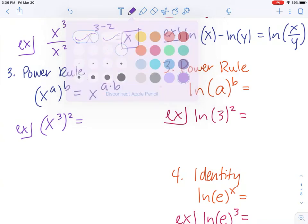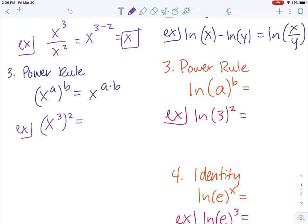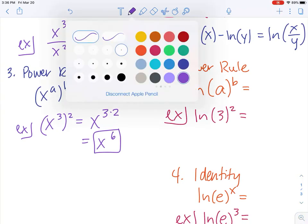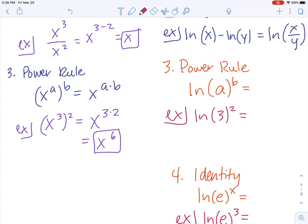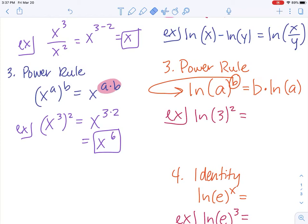When we raise a power to a power — x to the a raised to the power of b — we multiply those powers together: a times b. For the example, three times two gives x to the sixth. For the power rule of logarithms, we take the power and bring it to the front as multiplication: the natural log of a to the b is the same thing as b times the natural log of a. So the natural log of 3 squared equals 2 times the natural log of 3.